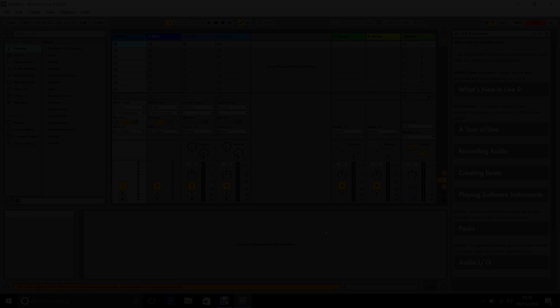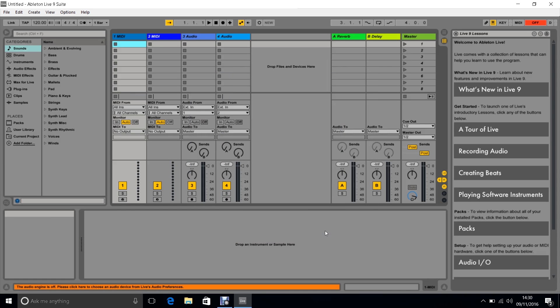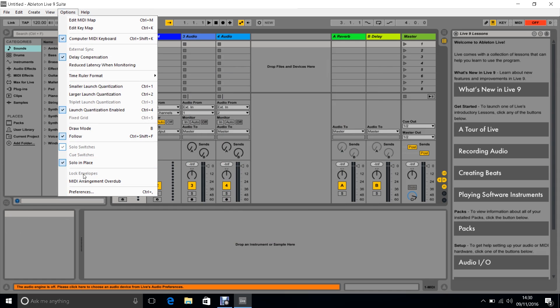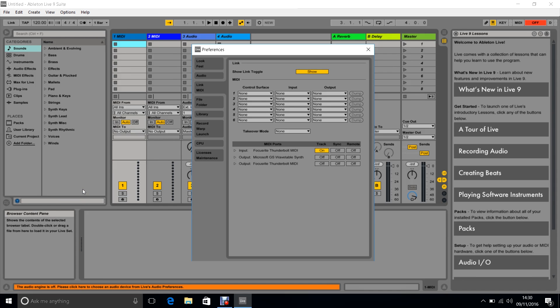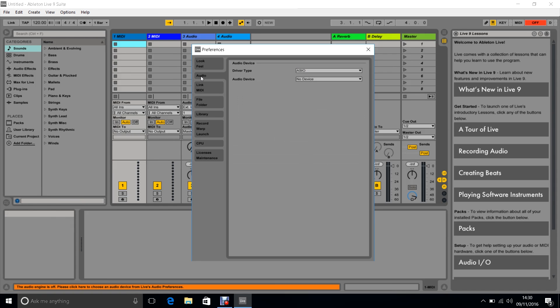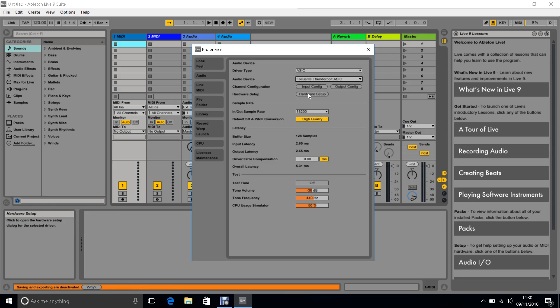DAW setup. Open a DAW such as Ableton. Go to options, then preferences. Then click the Audio tab. After this, select the driver type to ASIO and the audio device to Focusrite Thunderbolt.